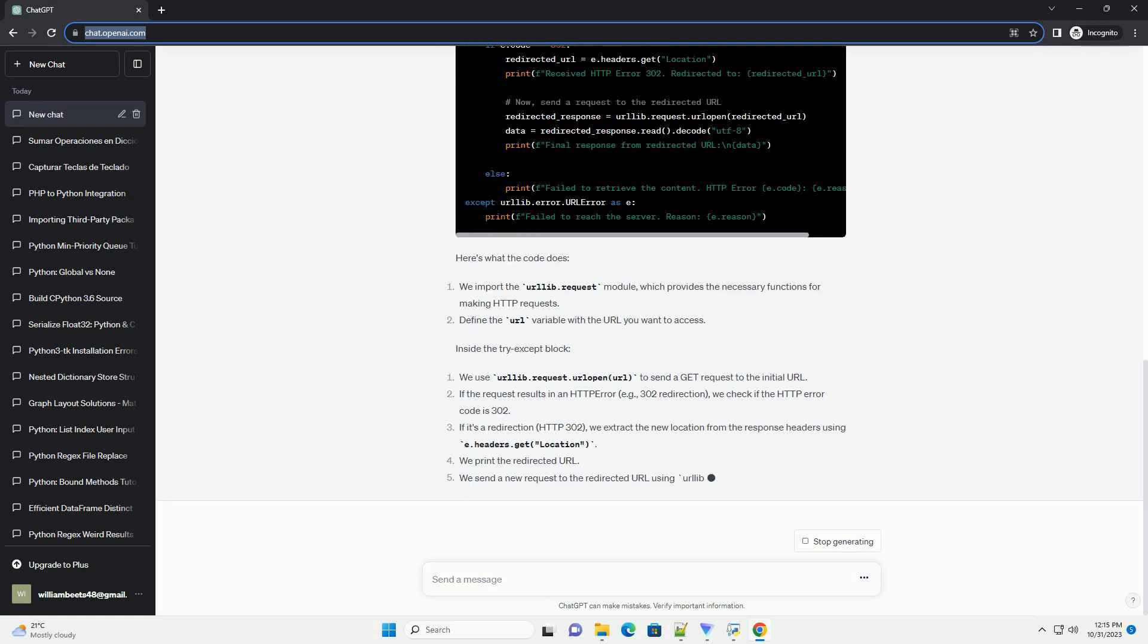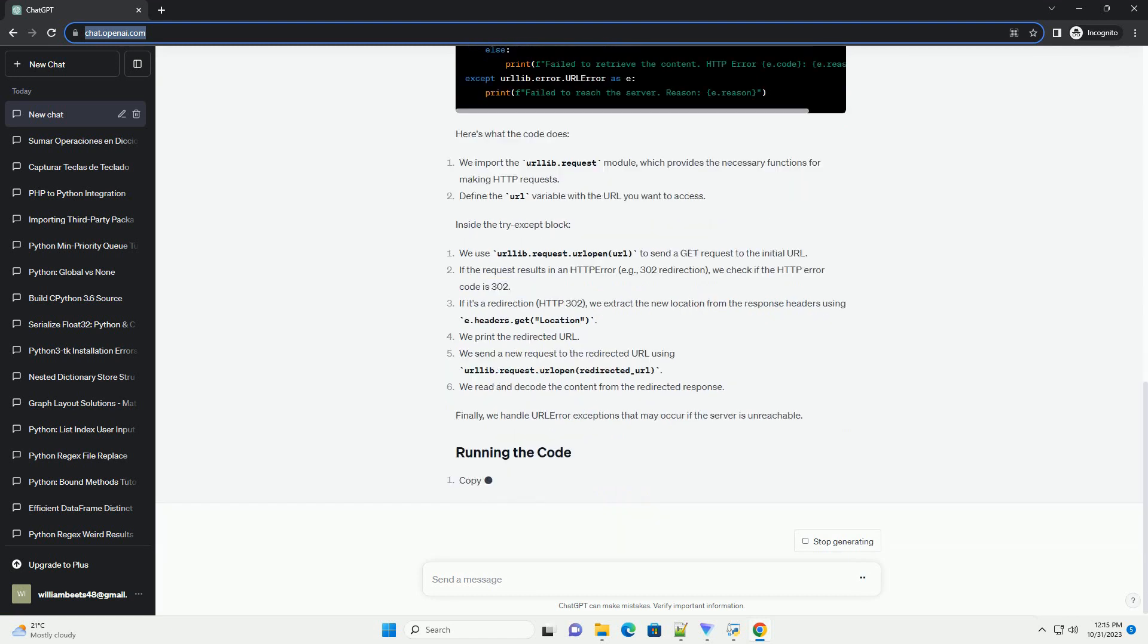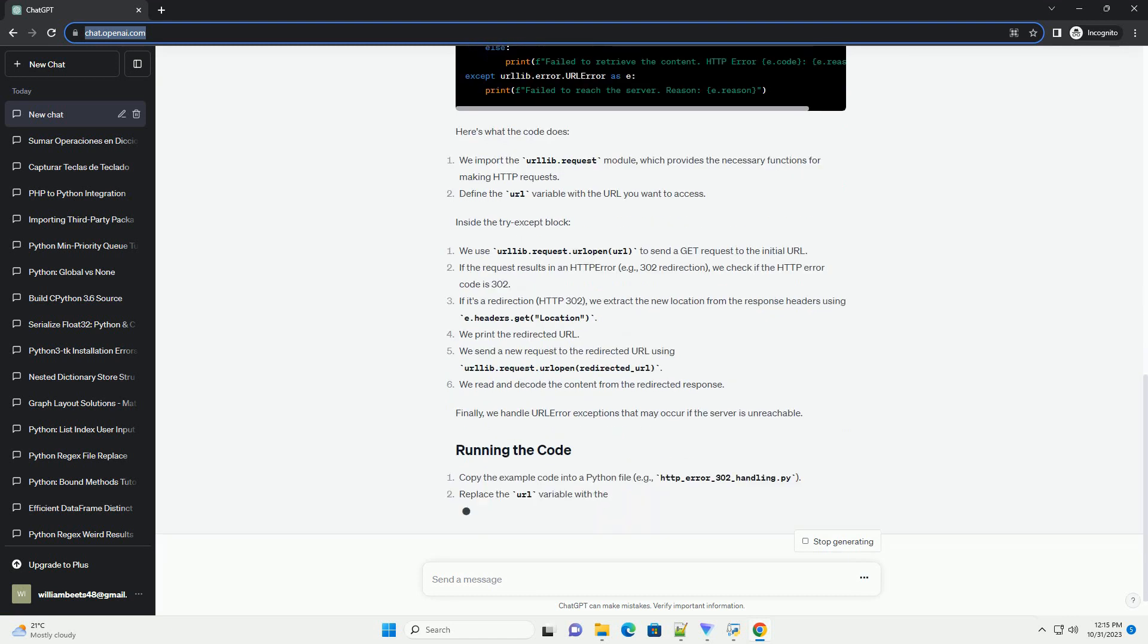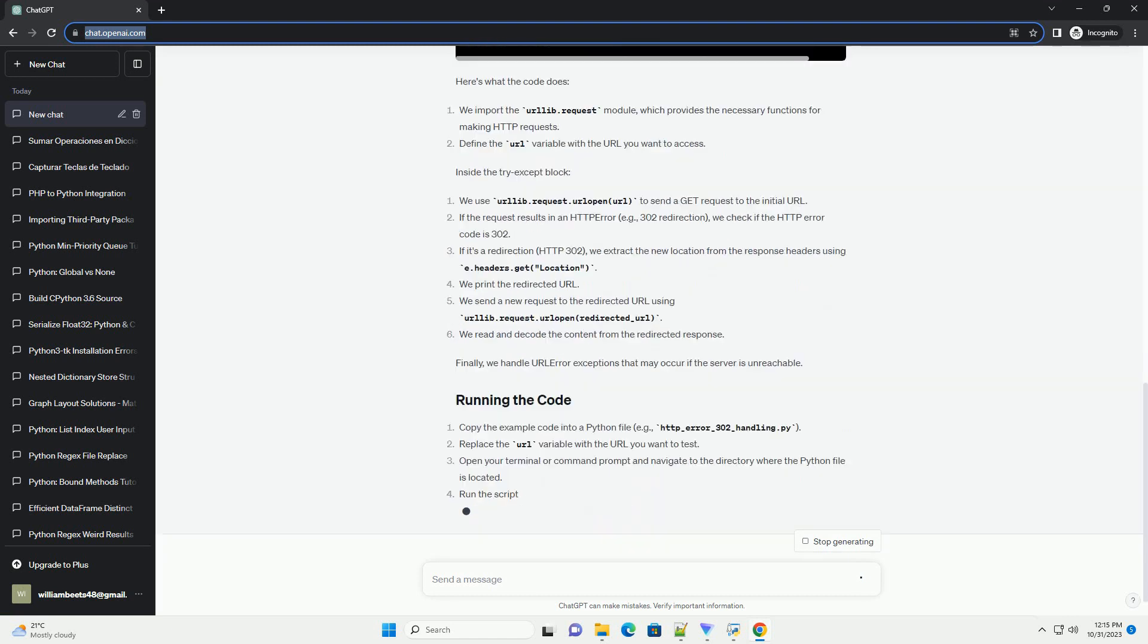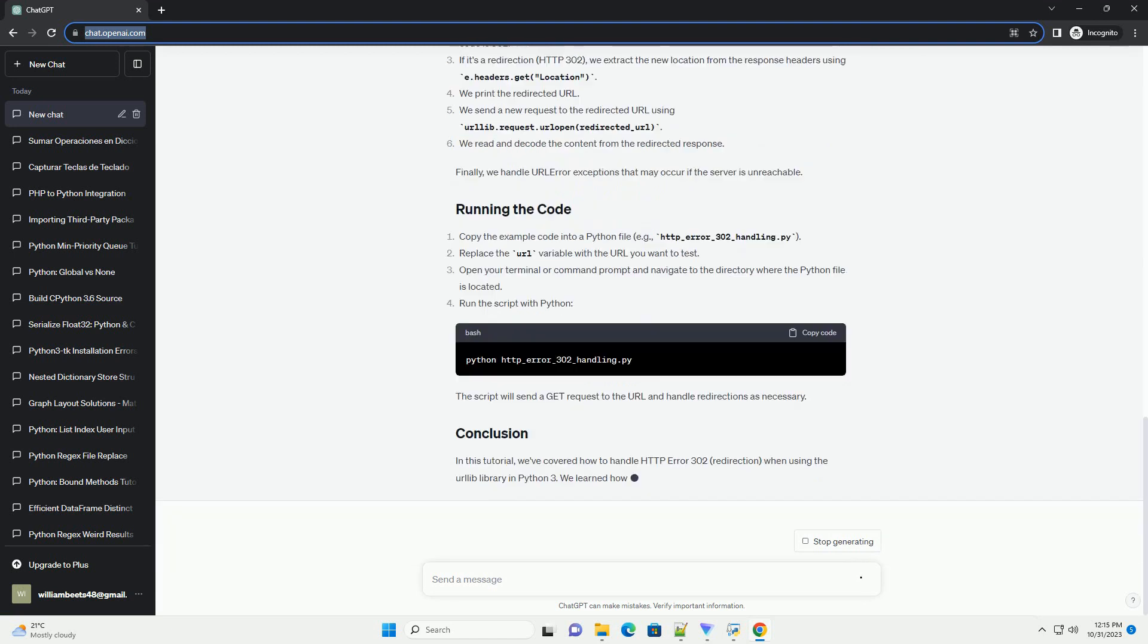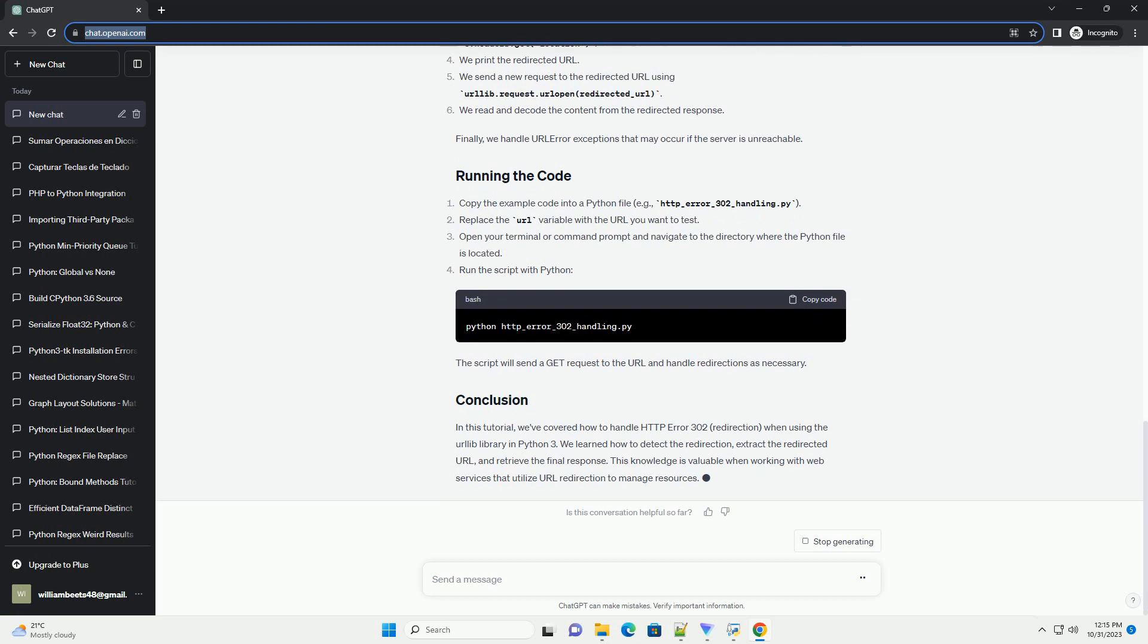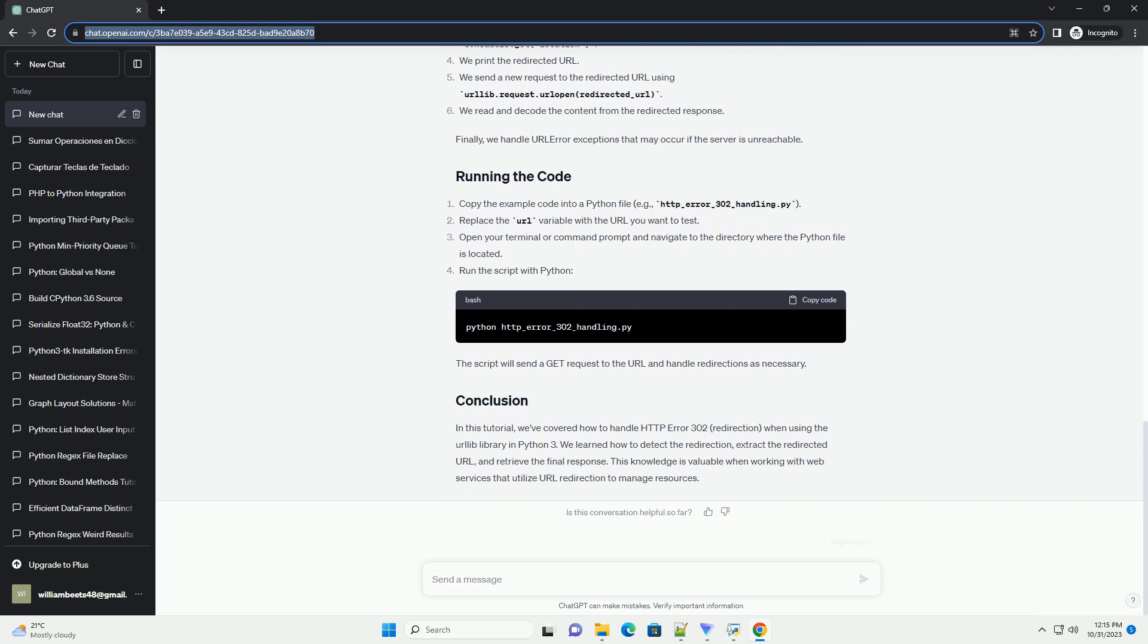Before we get started, make sure you have the following. Python's urllib library is included in the Python standard library, so you don't need to install it separately. You can start using it right away in your Python 3 environment.